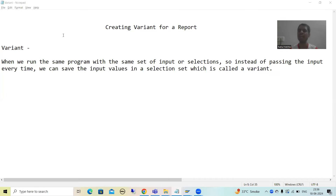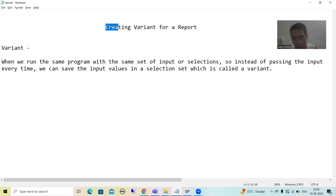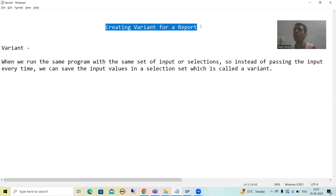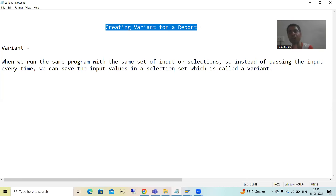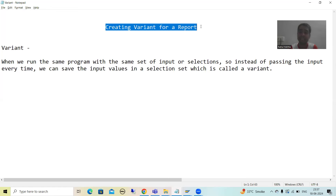Hello everyone. We will continue the topic about programming, and in this video we will learn how to create a variant for a report. So far we have developed so many reports. Now we will learn how to create a variant for a report. First, we should understand what a variant is and why we are creating a variant.